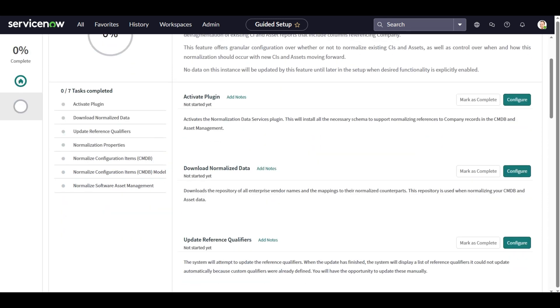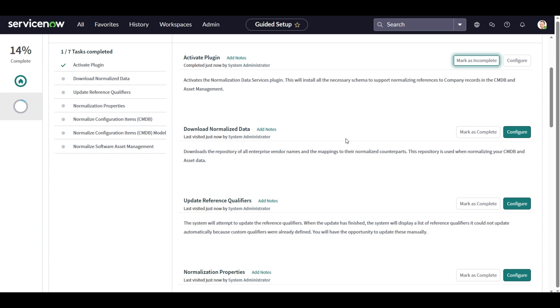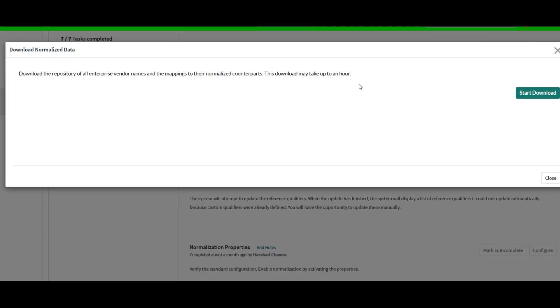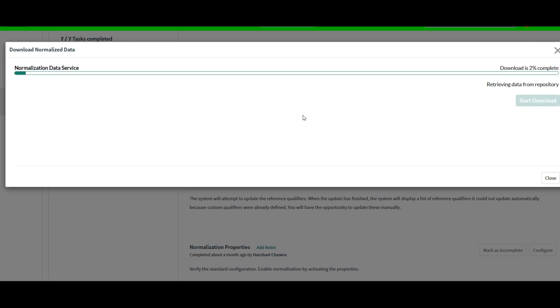So the plugin is active, let's mark it as complete. Now let's click on start download and it can take up to maximum of one hour as mentioned in the text message in the pop-up. So let's meet in a couple of seconds or minutes and see how much time it is going to take.